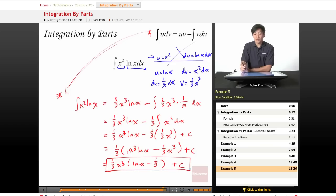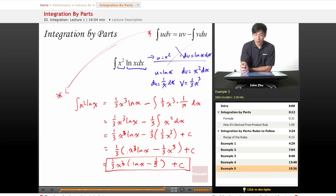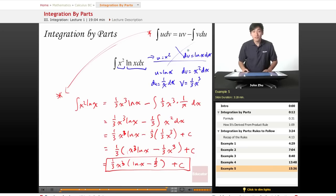Simply by following the rule of choosing u and dv wisely, we changed our original setup into something much easier to solve using integration by parts. We recognized that the integral of x² is simple, so we used that for dv, and that ln(x) is easy to differentiate, so we used that for u. Always be on your toes and use these rules to your best advantage. Thanks for watching Educator.com Integration by Parts — we'll see you in the next lesson.